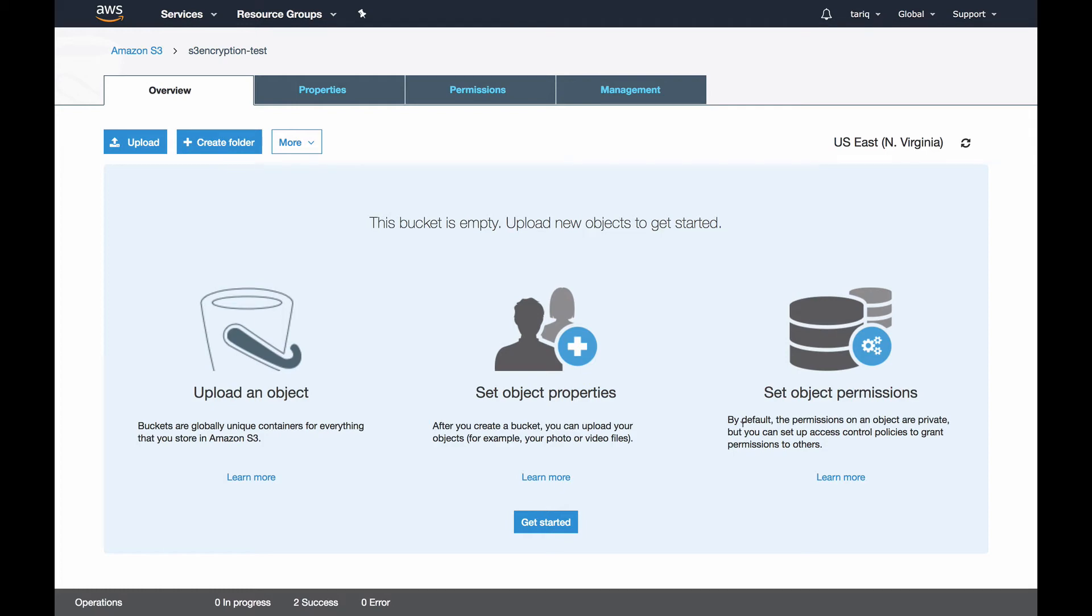Hello guys, welcome to AWS hands-on. In this video I'm going to talk about S3 encryption. There are two types: encryption at rest and encryption in transit. Encryption at rest is subdivided into three subgroups: server-side encryption using S3 managed keys, server-side encryption using KMS managed keys, and server-side encryption using customer managed keys. Encryption in transit is done using SSL.